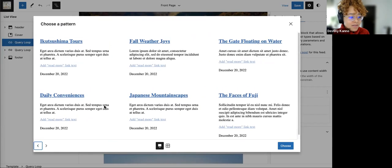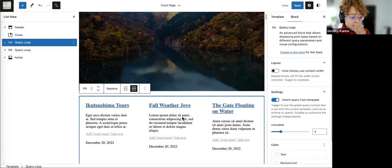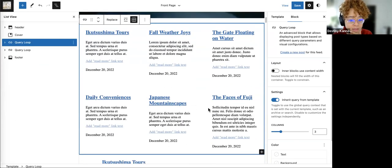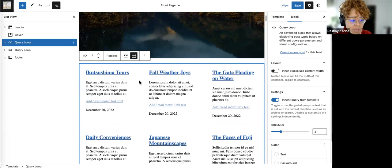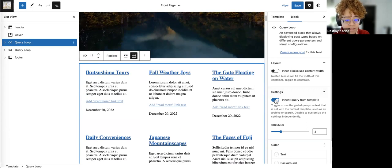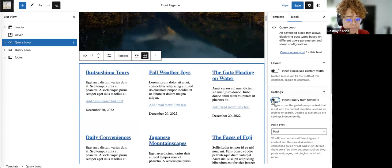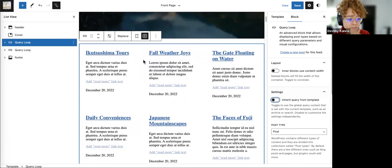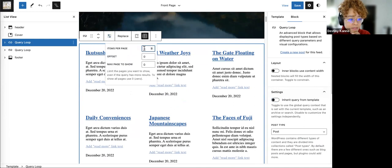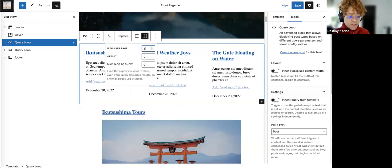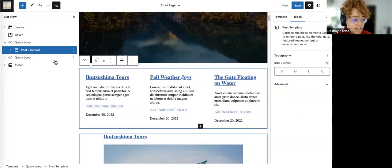This is another reason why having content already in there is better for these kinds of choices — otherwise you won't get a visual representation of what you want it to look like. I'm going to do this one where it has things in a row, a column of three. But I only want three posts to show up here. Right now it's inheriting the query from the template — I'm going to turn that off so I can manipulate this query loop more.